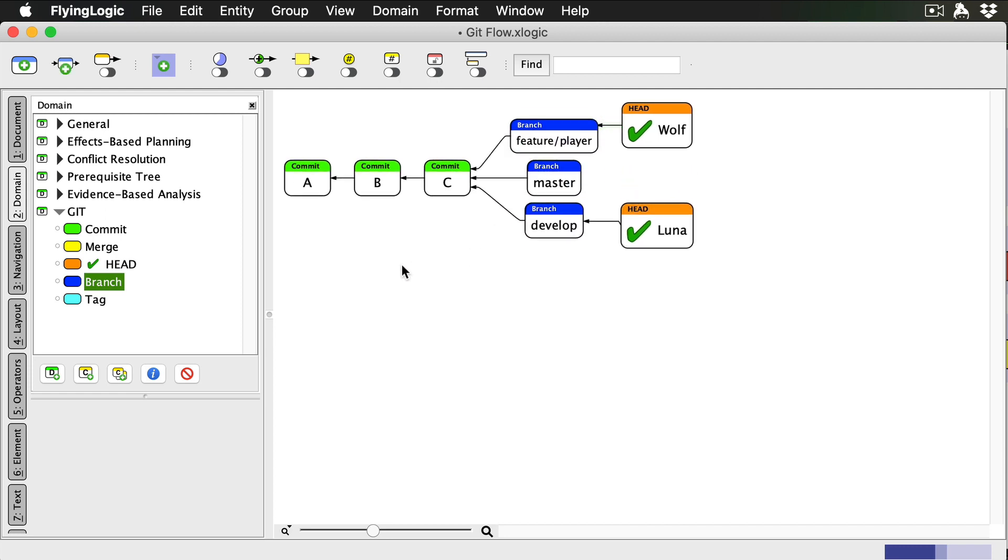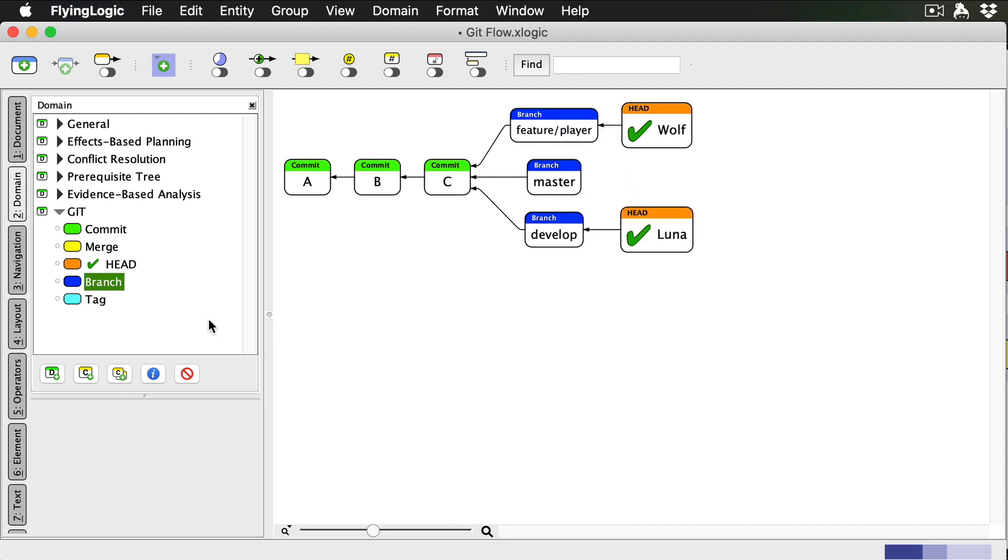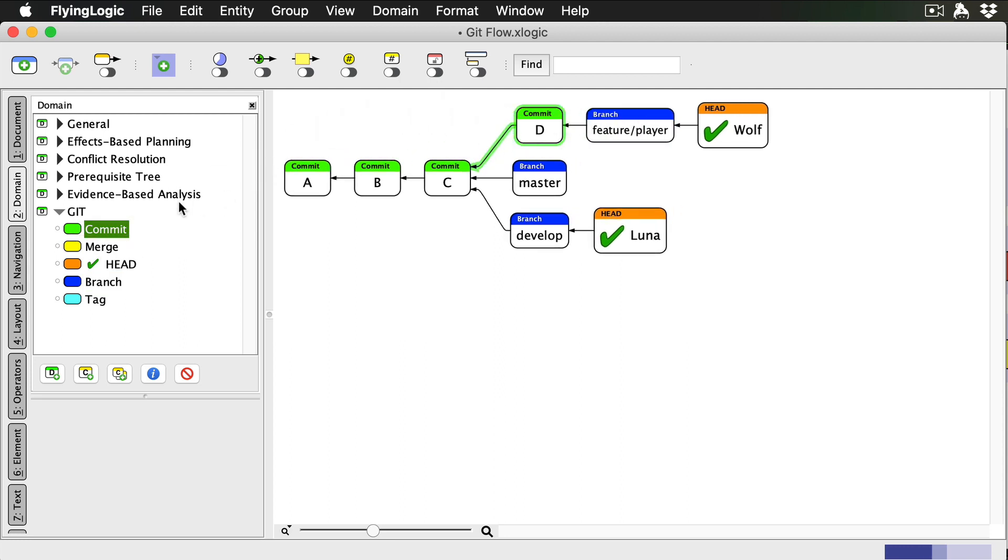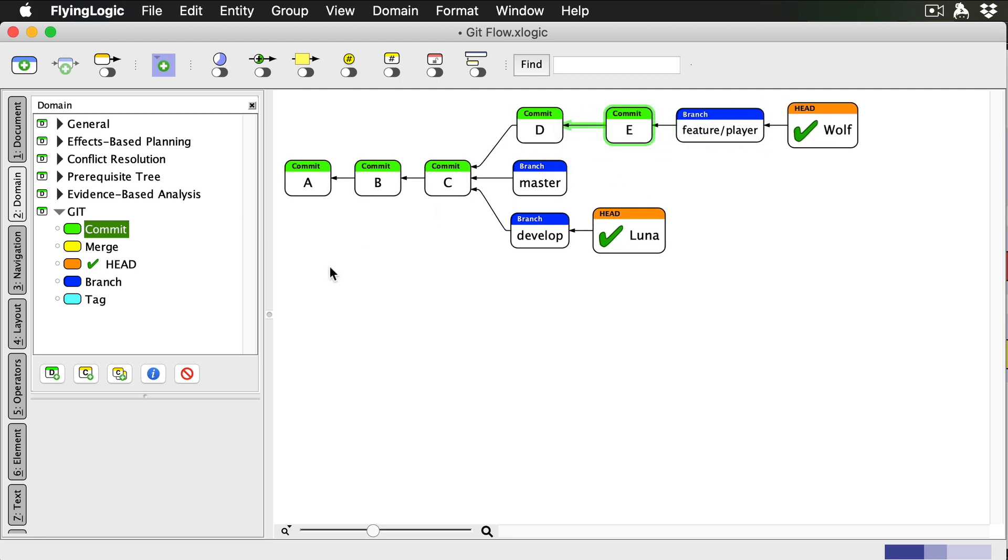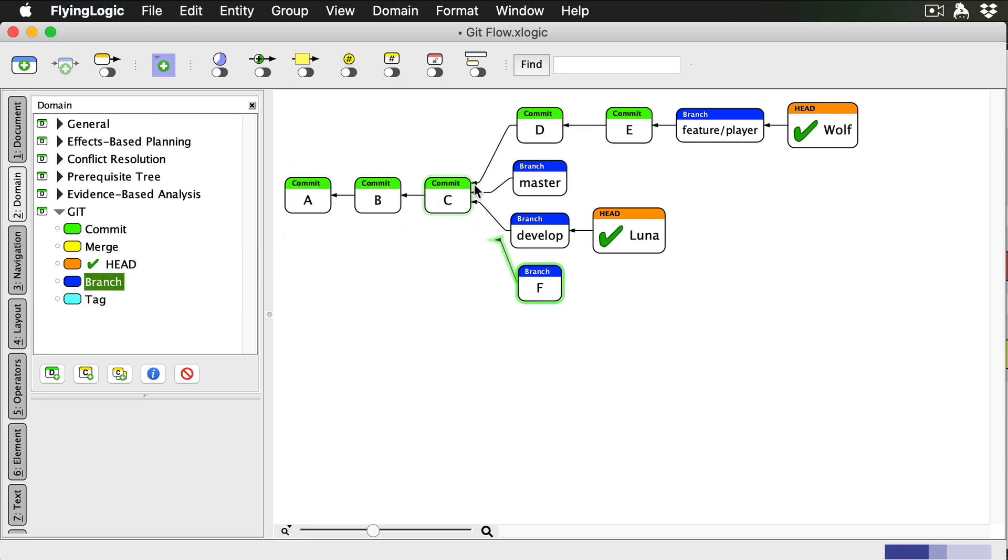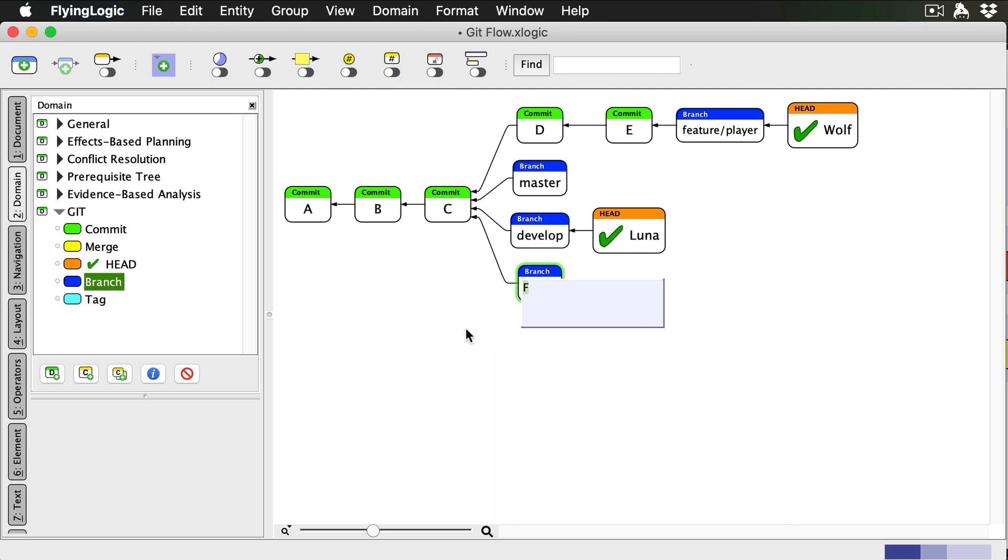Now I add some commits to my feature branch. At the same time, Luna has also created a feature branch to work on our game's terrain functionality.